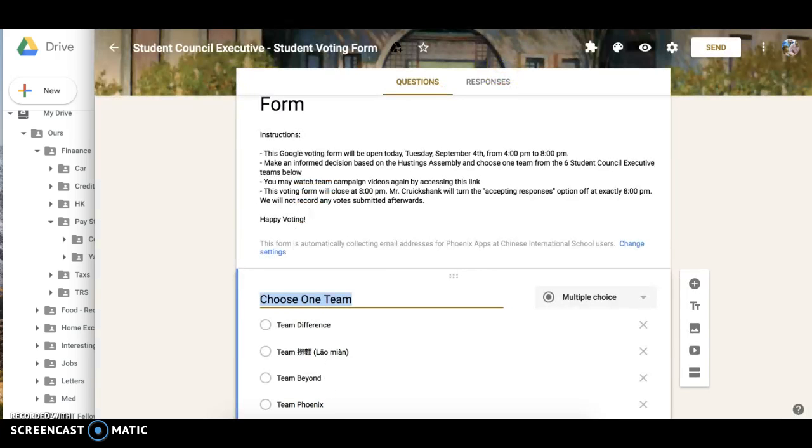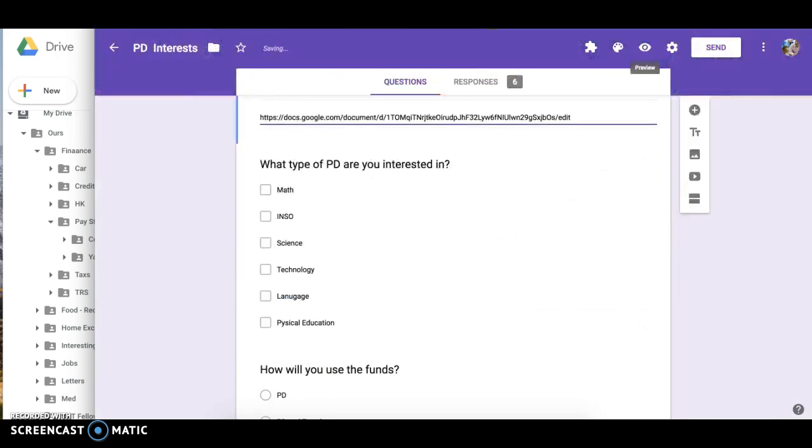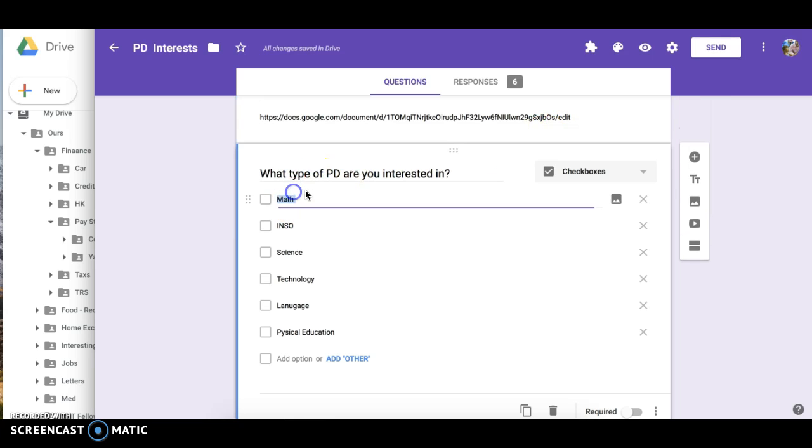So that's how you could insert a link into that part. If you want to put it as one of the choices, you can do that as well.